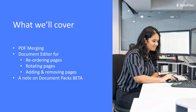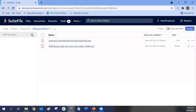I'll jump into Suite Files here, and I have a couple of documents that I want to combine. To combine documents in Suite Files using the new functionality, we need to go into one of our PDFs first. I'd recommend jumping into the document that you want to be first in the order — that's probably the easiest way to do it, but you can always rearrange your pages later.